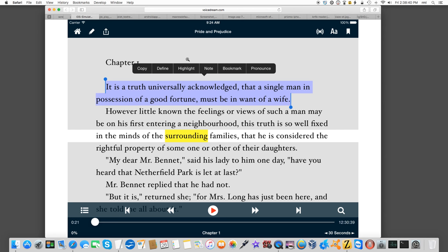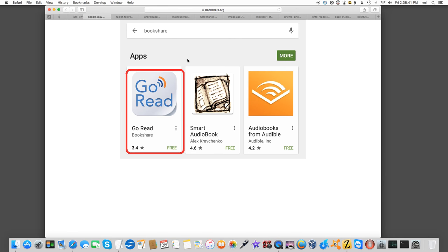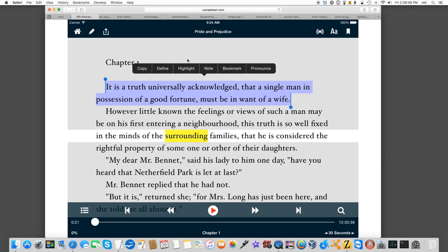So there's VoiceDream. If VoiceDream doesn't make it by the time my contract is up, another option that's available on Android for Bookshare Books is called Go Read. I'm sorry. I completely goofed. Let's go back to VoiceDream for a moment. I completely forgot to mention what it does.